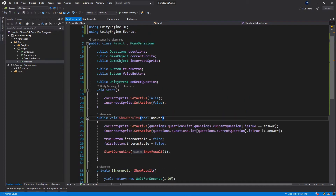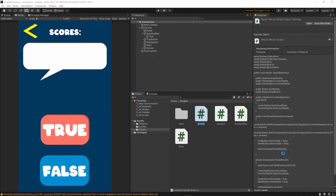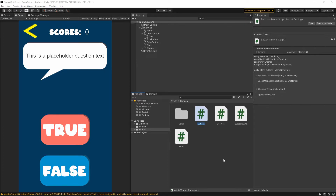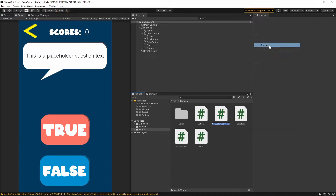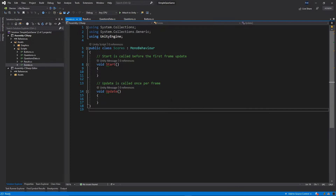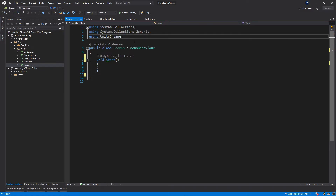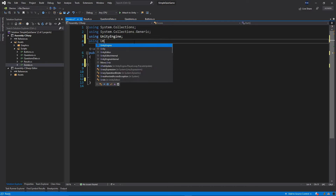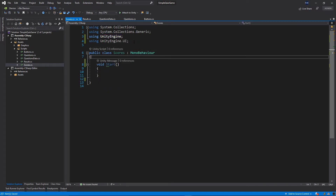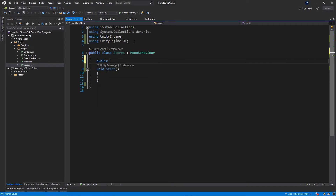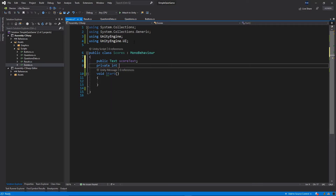That's it for this class. Let's save everything and go back to Unity. Before we do something else, let's add another class — right-click, create C# script, and this class will be called 'Scores'. Let's open the Scores script. Let's remove the update function and the comment. Right at the top I will add the using statement: using UnityEngine.UI. Then let's add public variable: public Text scoreText, and private int currentScore.